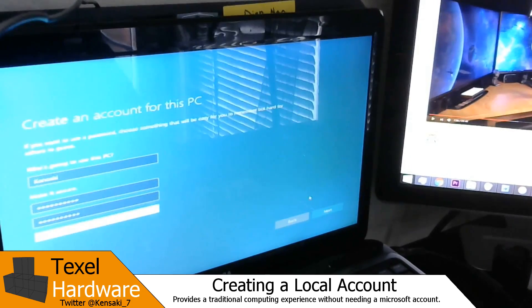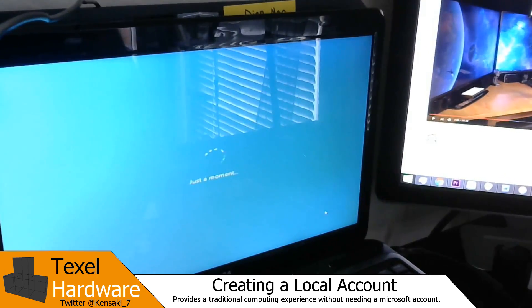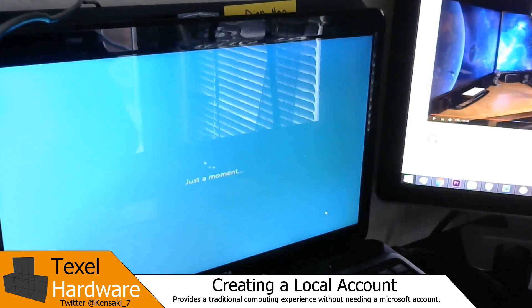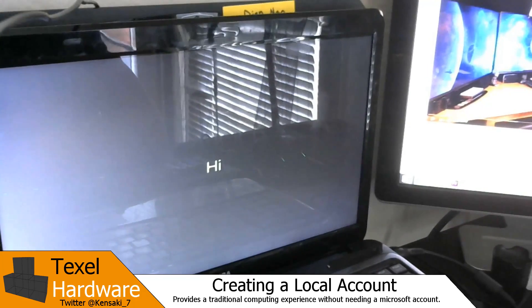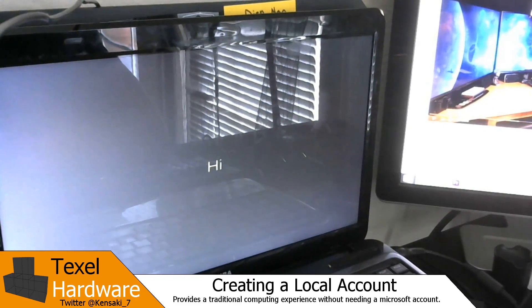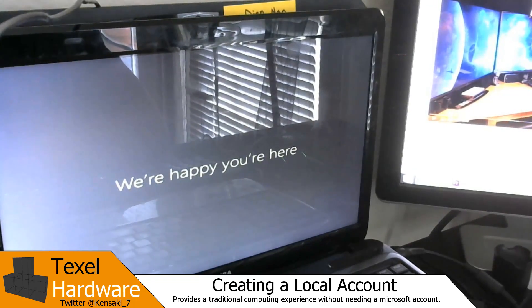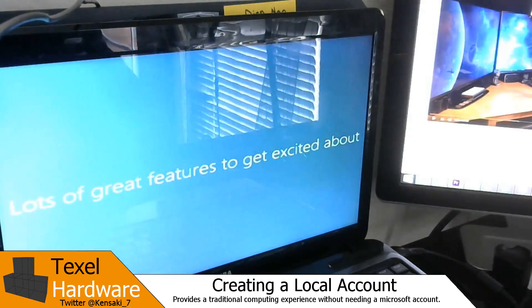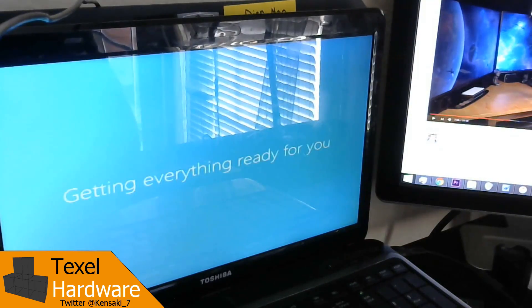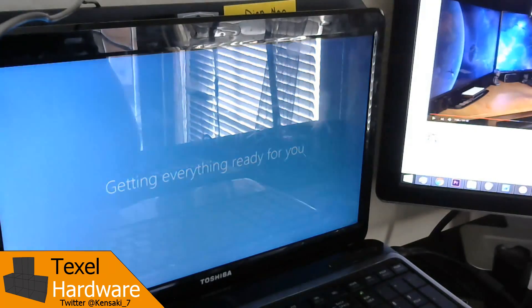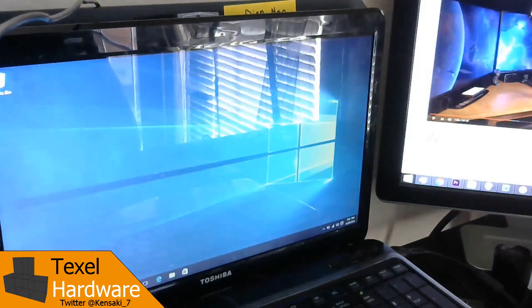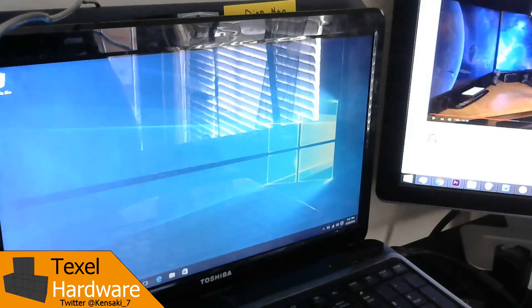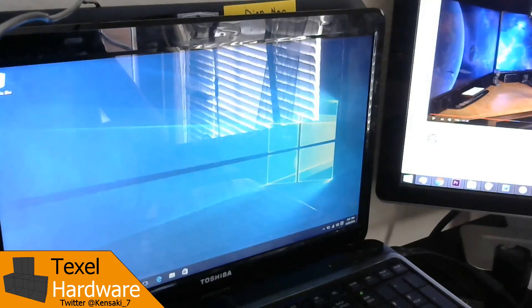Once you've set up your account and anything private was already buttoned out with little bubbles, the computer starts talking to you. It says, hi, we're happy you're here. Lots of great features to get excited about. Let's start. And there you have the desktop. Everything has been set up successfully.